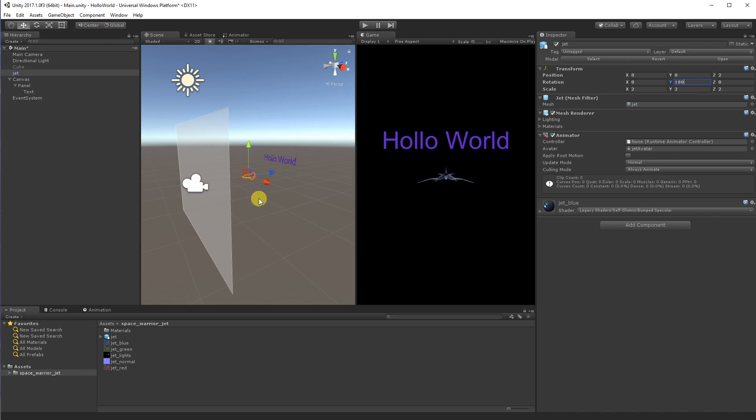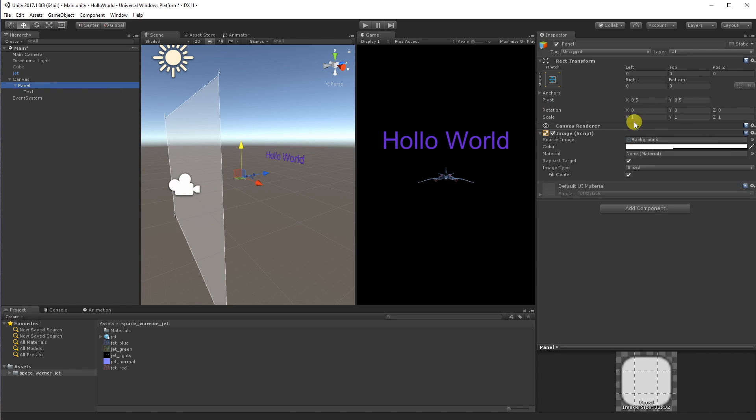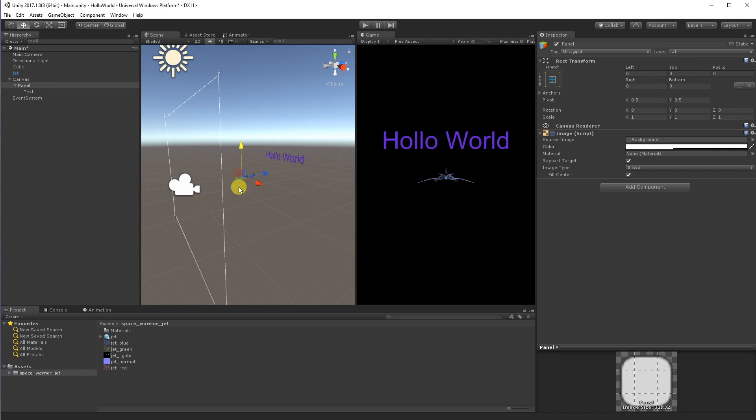So there you can see in our scene, we've got our camera here at zero zero. We can hide our panel. I don't need that anymore. You can see our jet two meters in front of us and we can see our holo world sign just behind it.